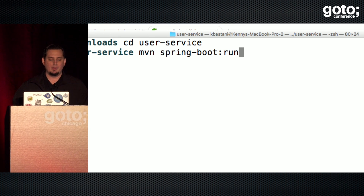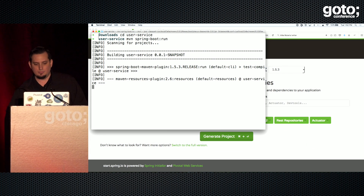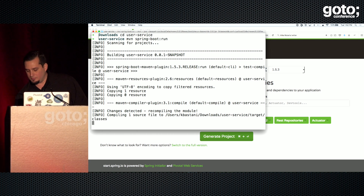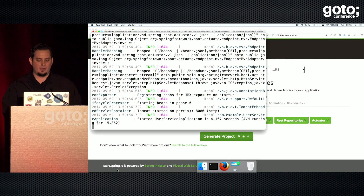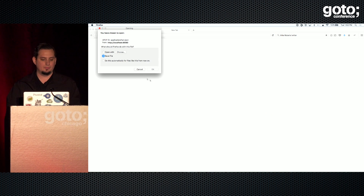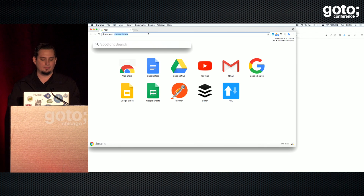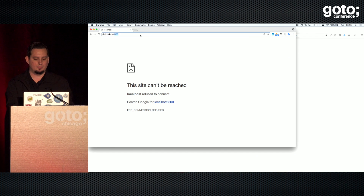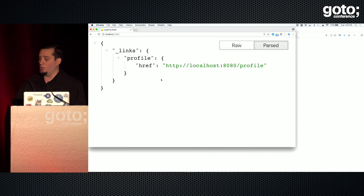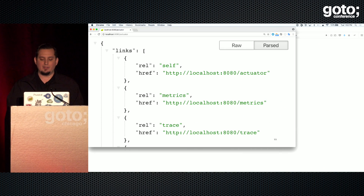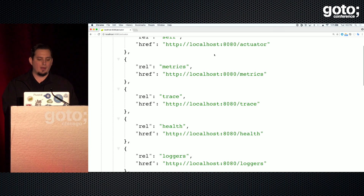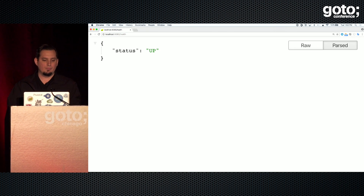The application starts up on port 8080. Opening it in a browser, I get back a JSON hypermedia response telling me what I can do with my application. One thing I can do out of the box is go to forward-slash actuator, and I get back a set of links to introspect my application — for instance, health, which tells me the status of my application, and info, which tells me very little right now.